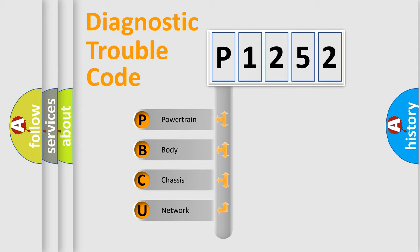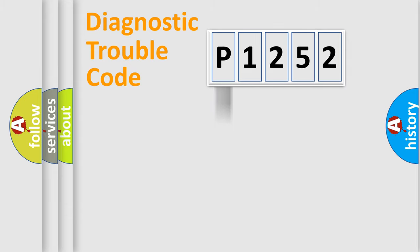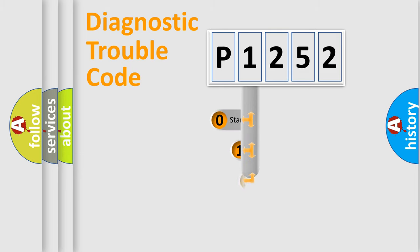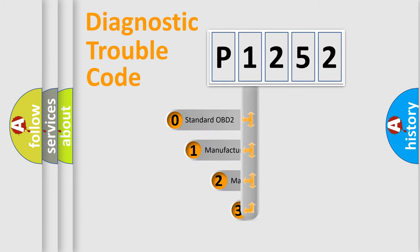We divide the electric system of automobile into four basic units: Powertrain, Body, Chassis, and Network. This distribution is defined in the first character code.